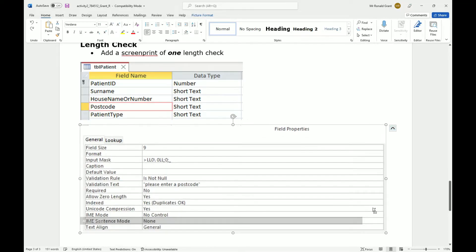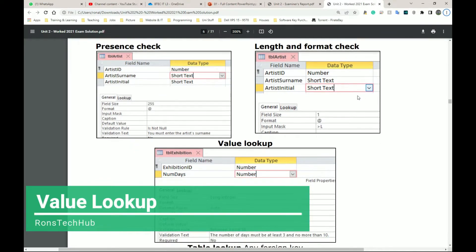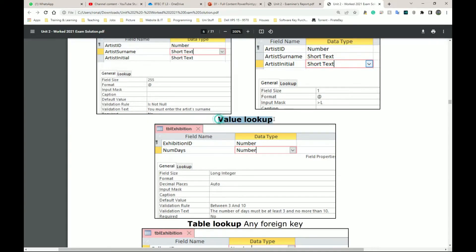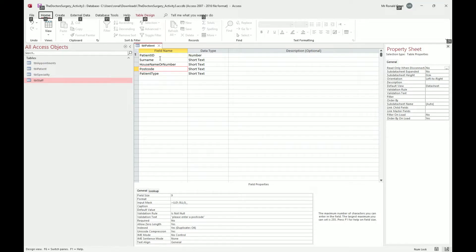The next one listed is value lookup, but I think there may be a slight mistake - a value lookup is a drop-down list where you select from a list of options, whereas this looks like a range check where it's saying between three and ten. I'm going to note that for now. A value lookup is essentially a drop-down list, so let me go back to the database to find one.